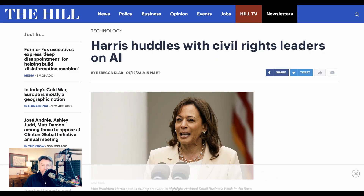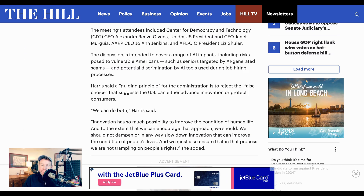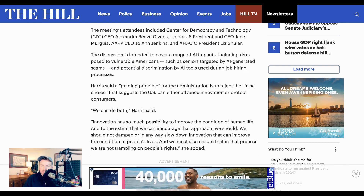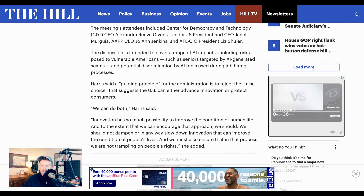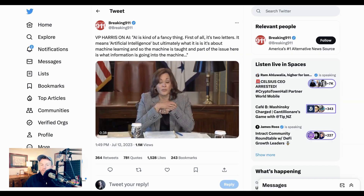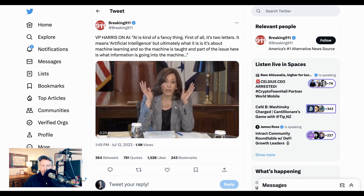Staying on the theme of AI policy, Vice President Kamala Harris yesterday held a conversation with civil rights leaders and consumer protection advocates around artificial intelligence. The discussion was supposed to be a working session designed to cover and enumerate AI risks to vulnerable populations, which could include seniors. Although people were pleased to see this level of attention being given to the issue, the specific way in which Vice President Harris described AI didn't exactly inspire confidence: "I think the first part of this issue that should be articulated is AI is kind of a fancy thing. It's first of all, it's two letters. It means artificial intelligence."